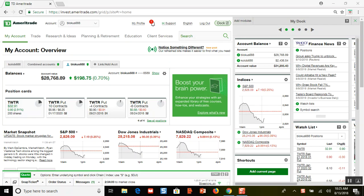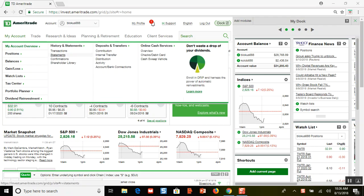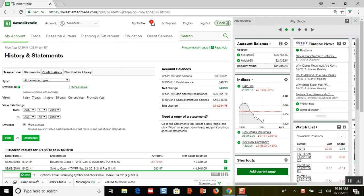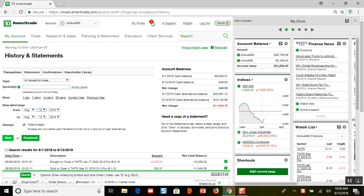Hello everybody, my name is Mark. Welcome to another one of my investing videos. In this video I'm going to show you some money management. I rolled out some of my put options today, so let me go to my transactions and show you what I did. Let's put in August 12th — today's the 13th.